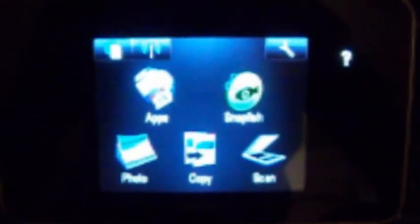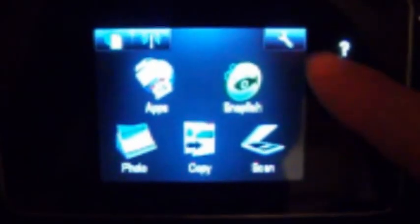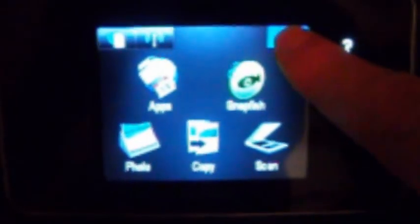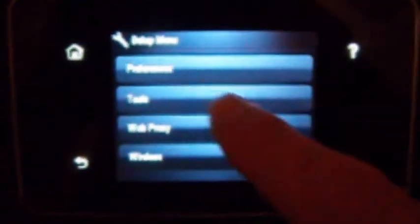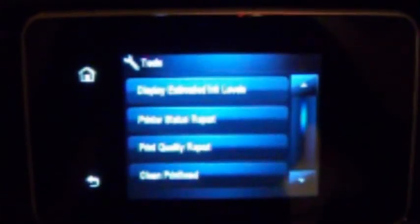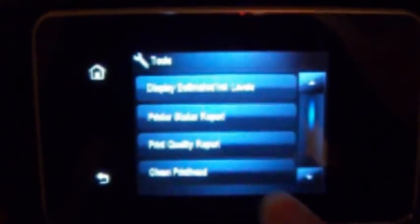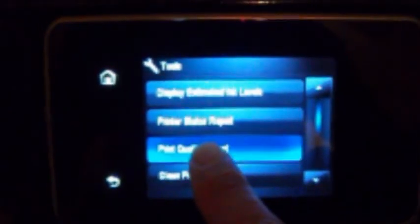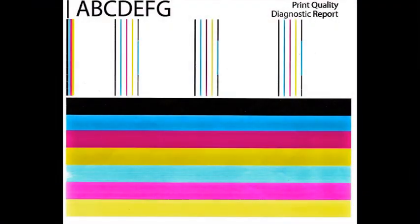To verify proper color output, activate the print quality report. Select tools, print quality report, or similar. Verify all colors have recovered and no visible streaking or fade is present in the print report.